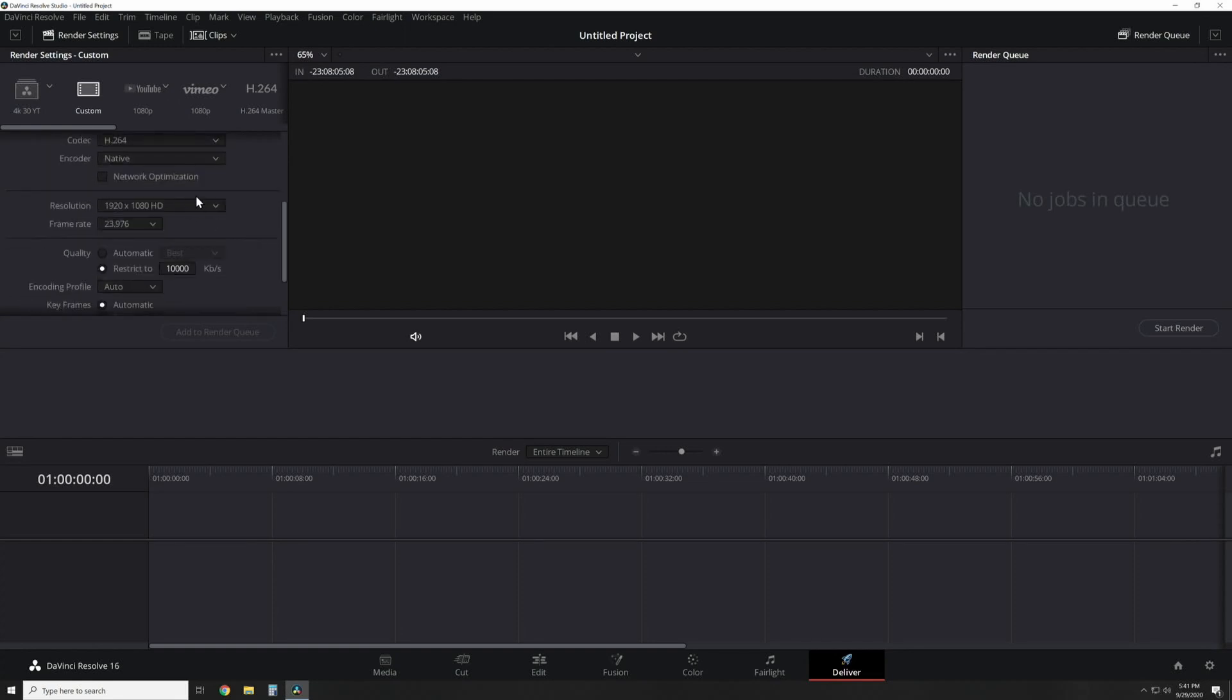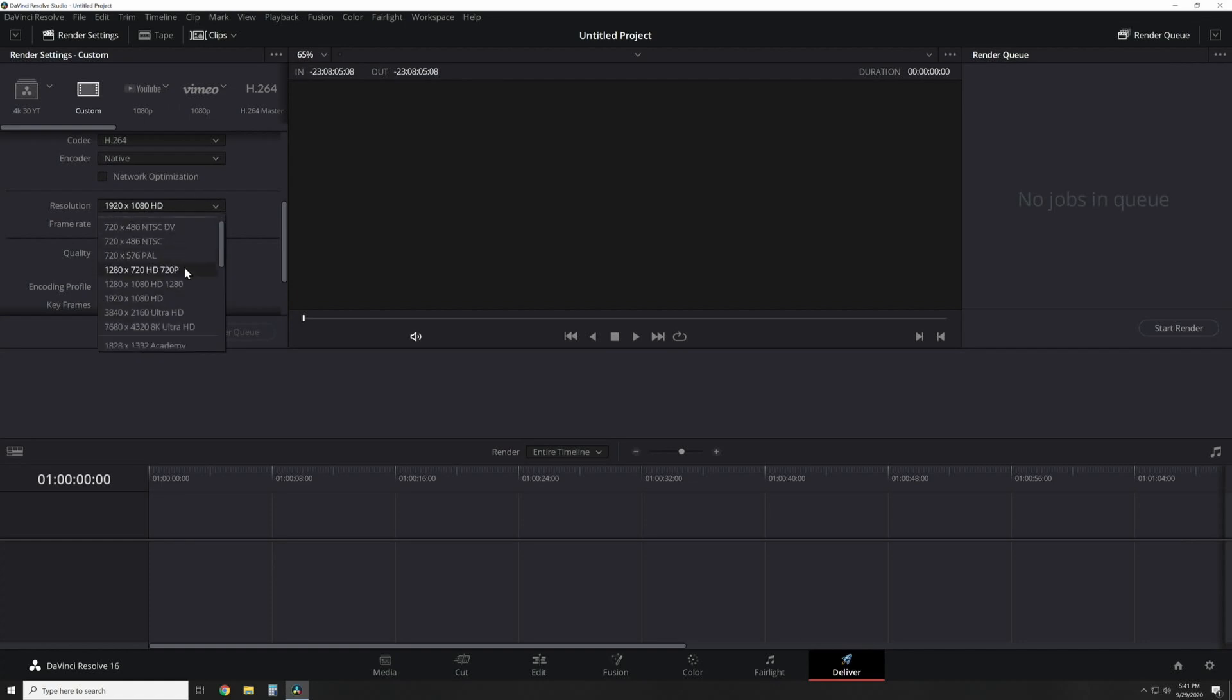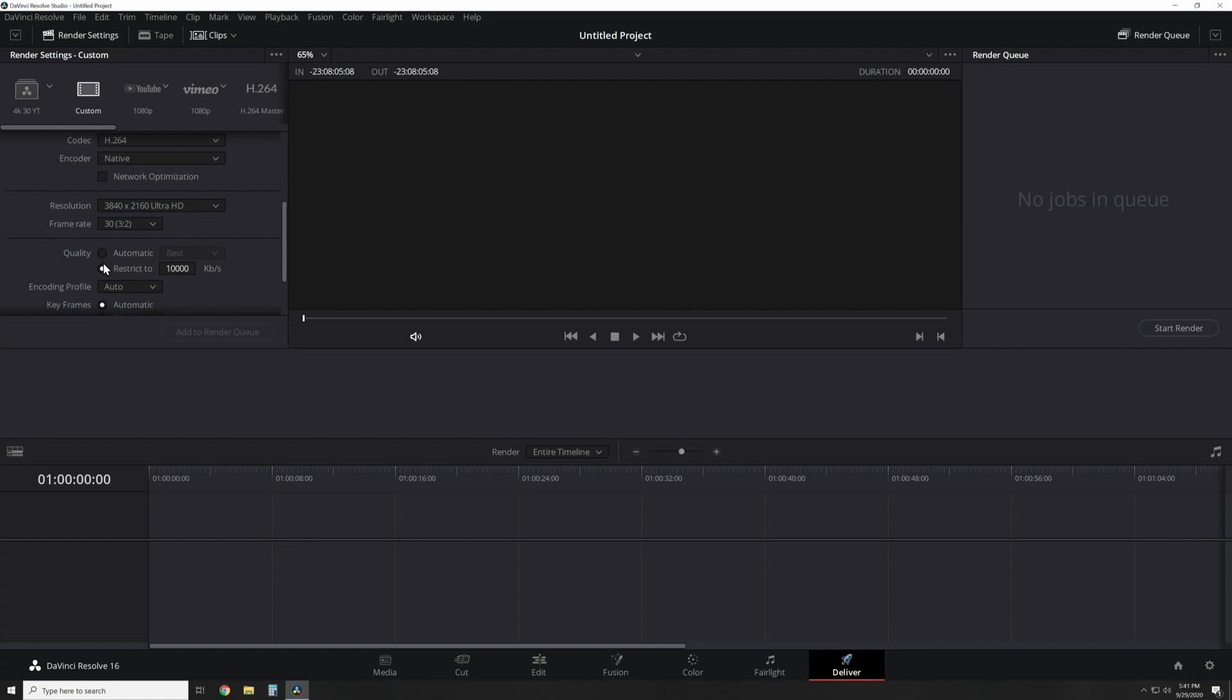Resolution: whatever you shot the video in, you're going to want to render it in the same one. So let's just say it's 4K and it's 30. Now on the quality settings, this is where a lot of people get confused.